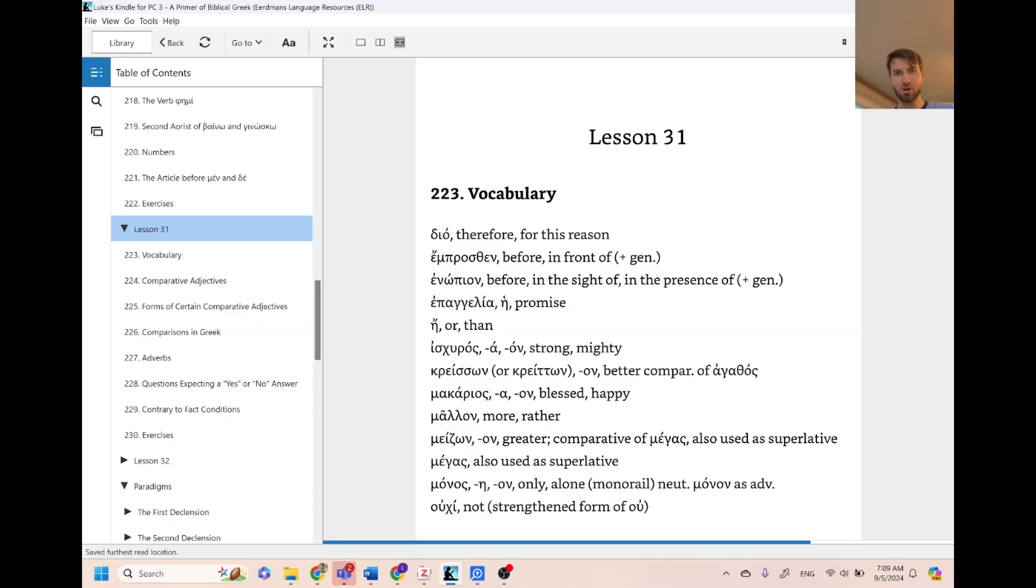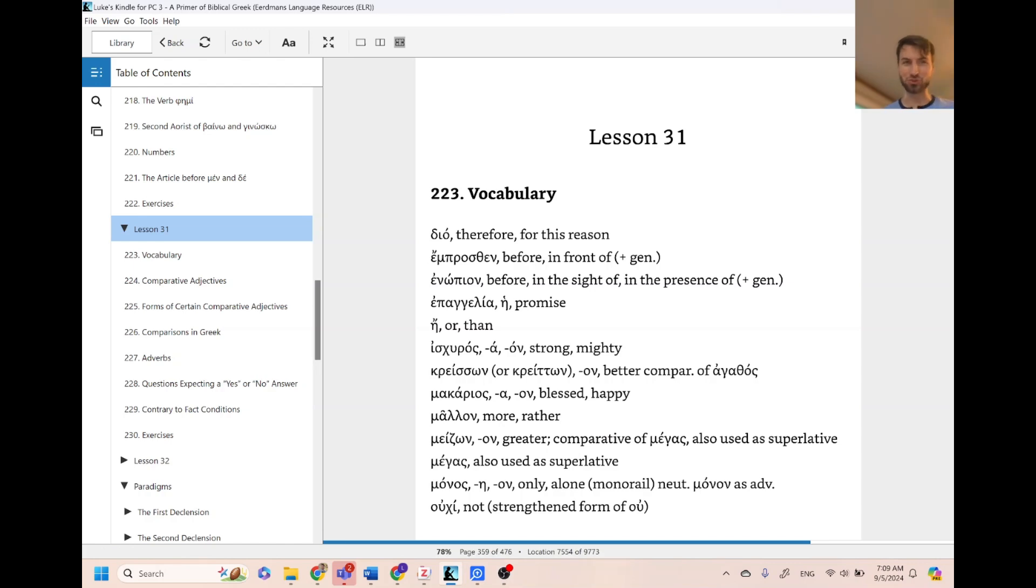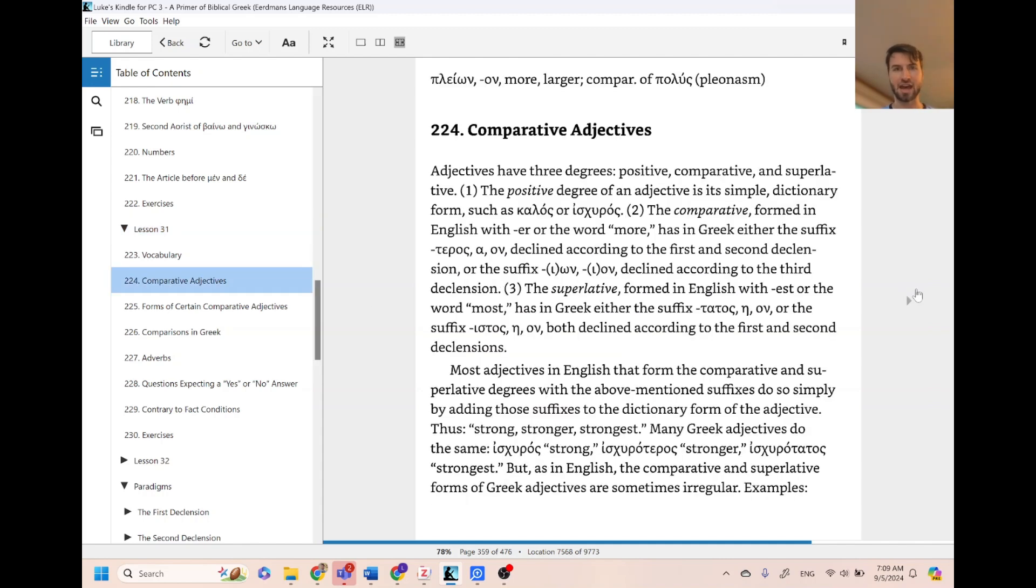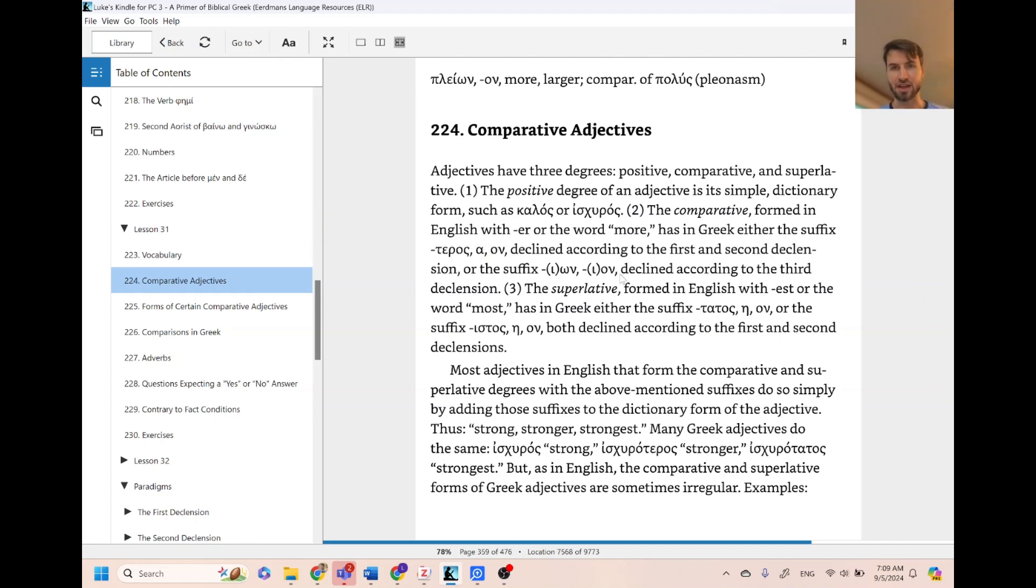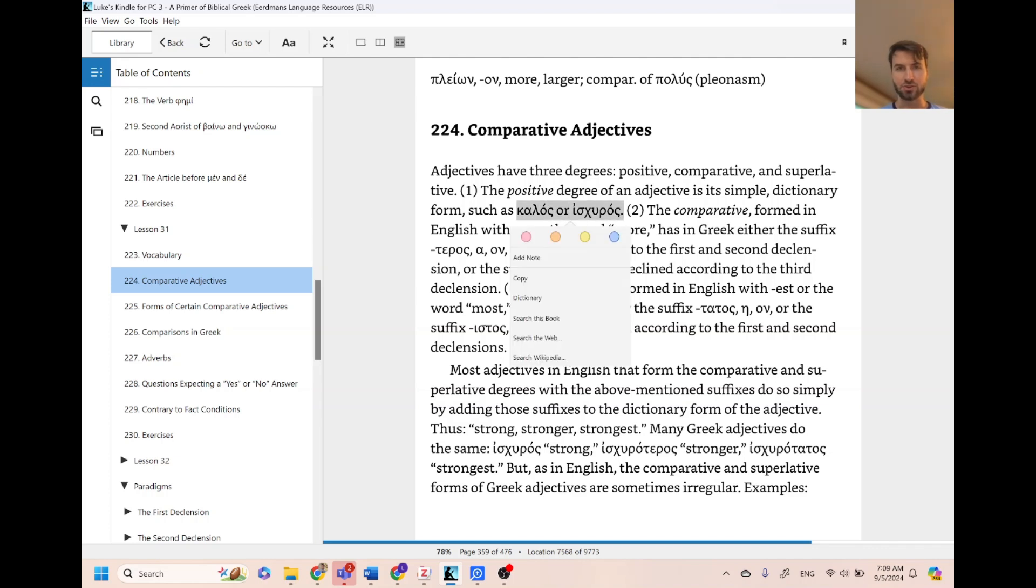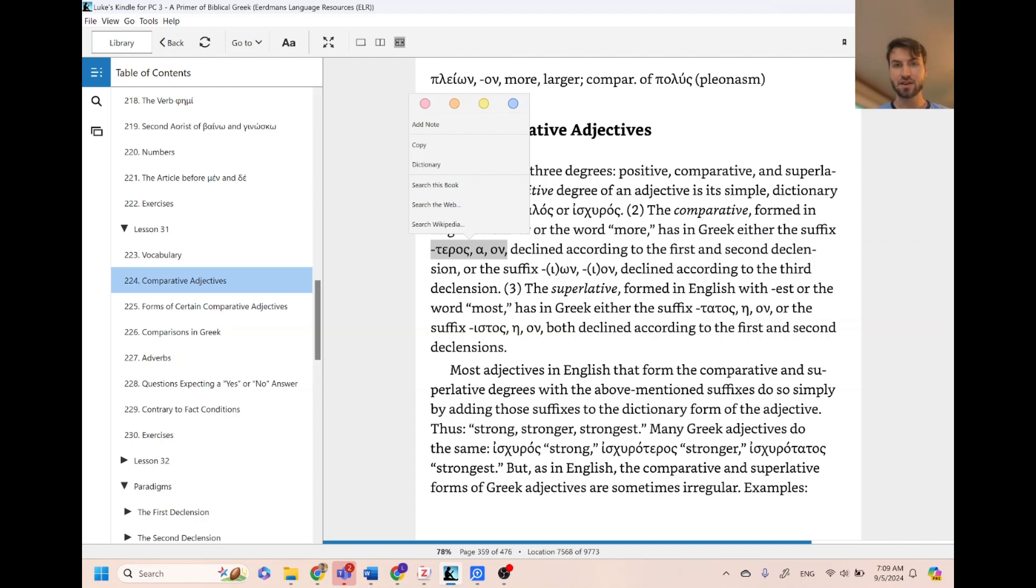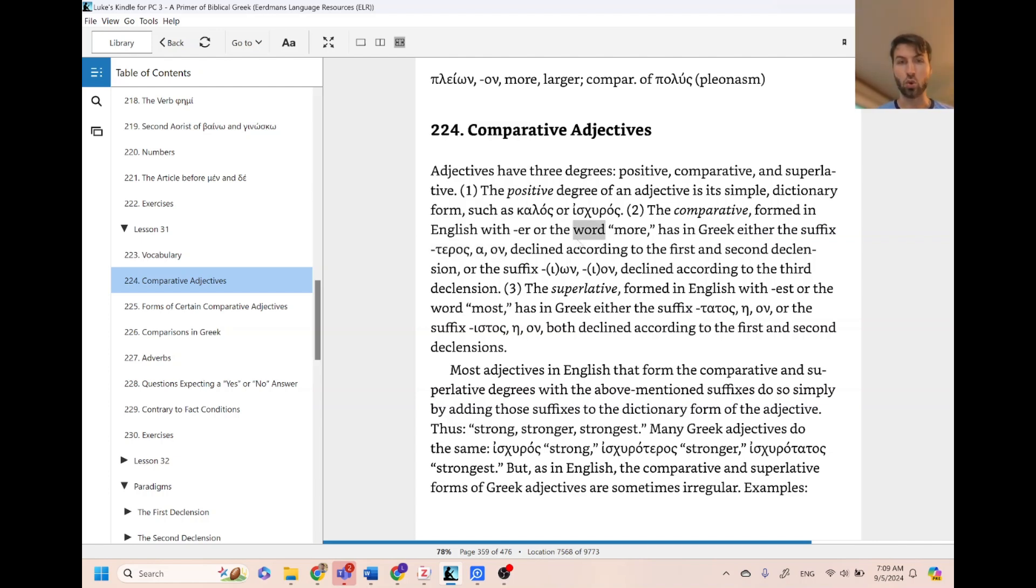We are now on lesson 31, the second to last chapter here. We get a few lessons here with adjectives and adverbs. First, it is looking at comparative adjectives. The main thing that's pointed out here is that you have a normal adjective like kalos or iskeros, and then the comparative you'll usually see teros, terra, teron added to the end, and that is translated as 'or' or 'er'.